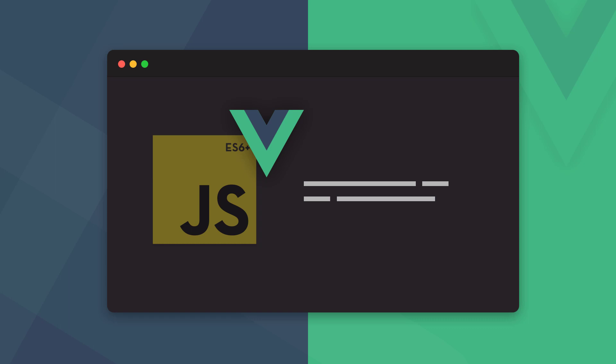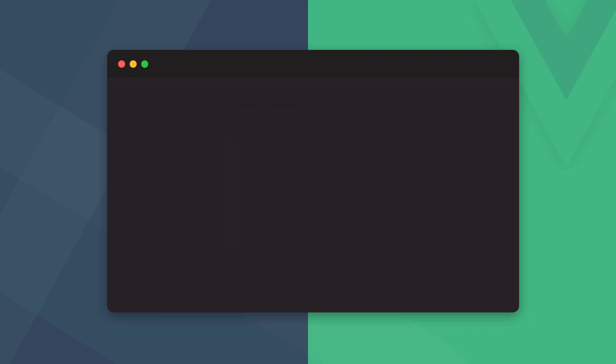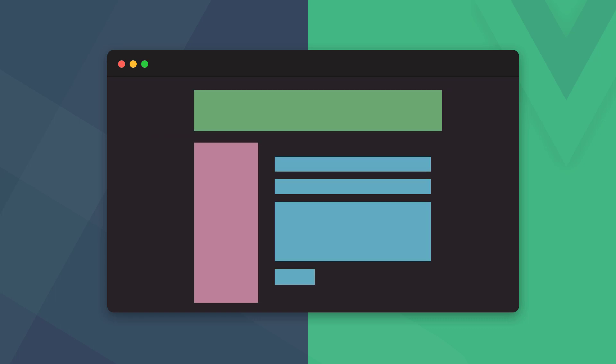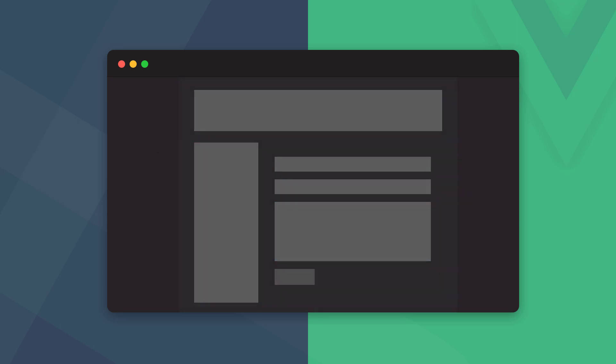A component is something like a header, contact form, or a menu. Each component contains all the HTML, CSS, and JavaScript necessary for it to work. These components are then combined into pages that later form the full web application.